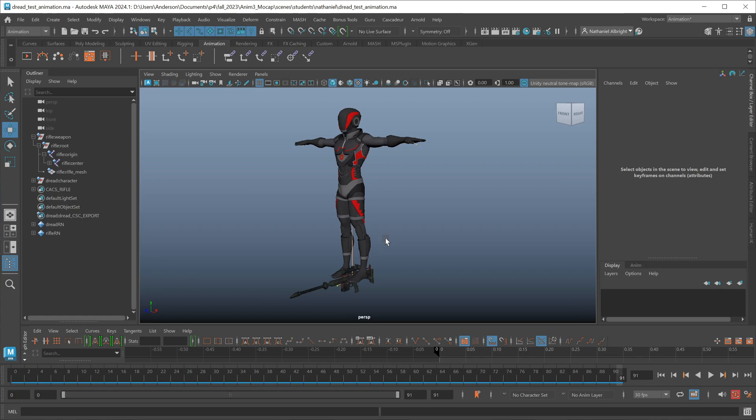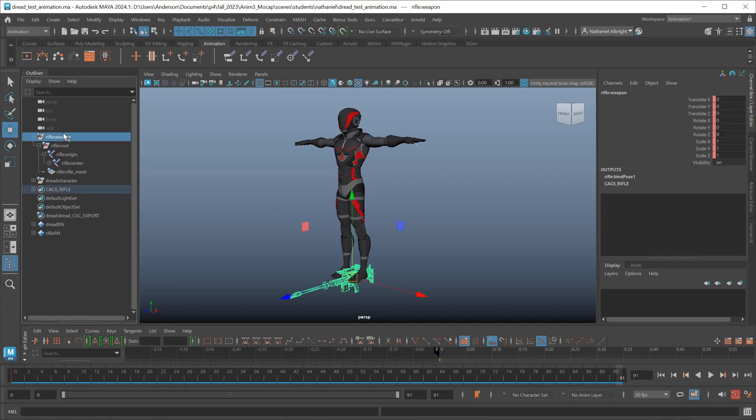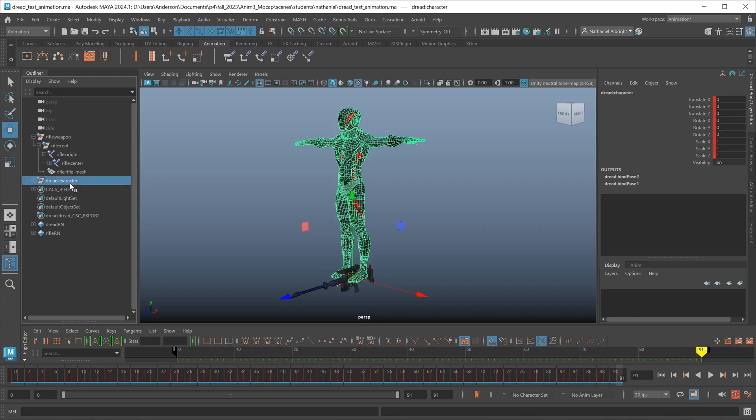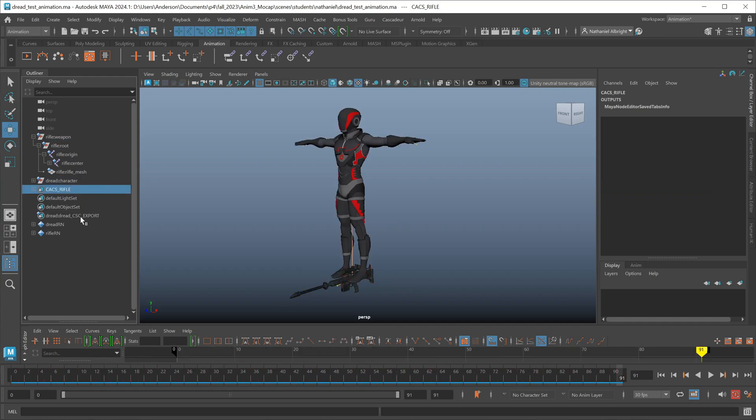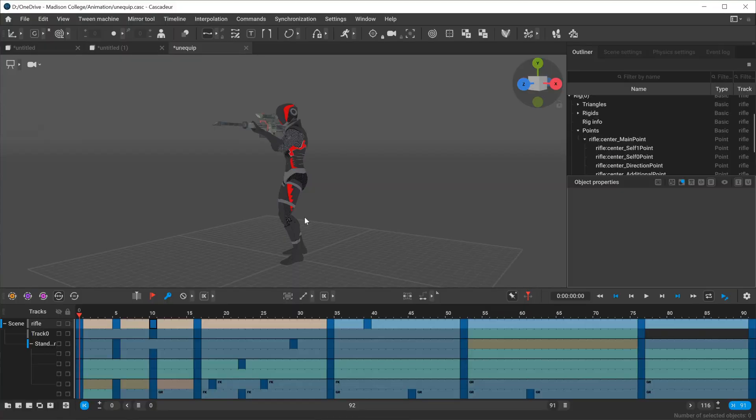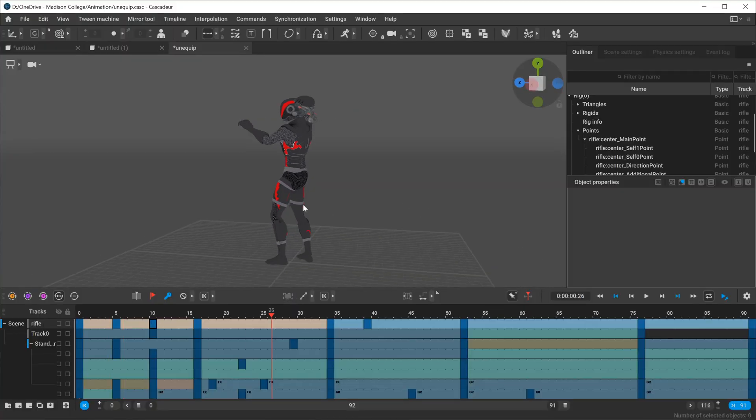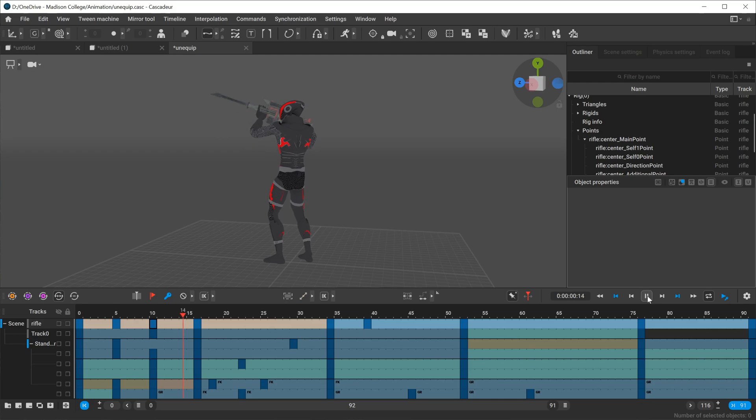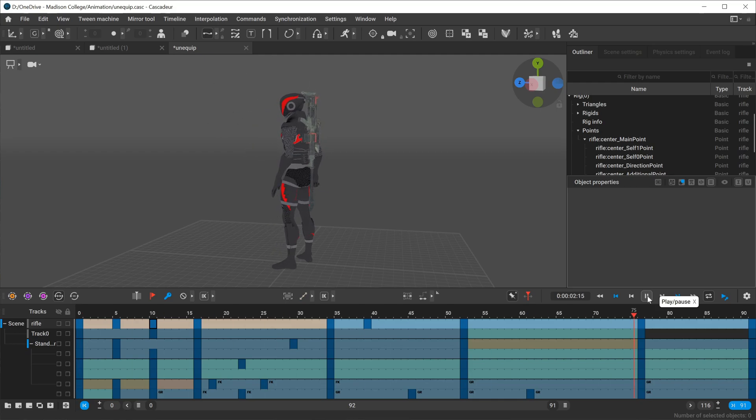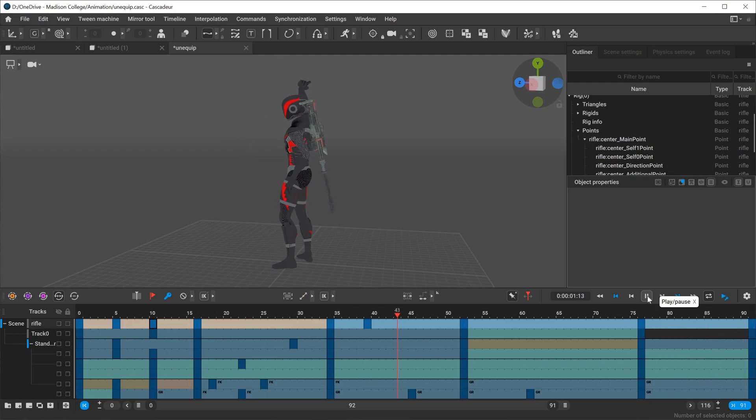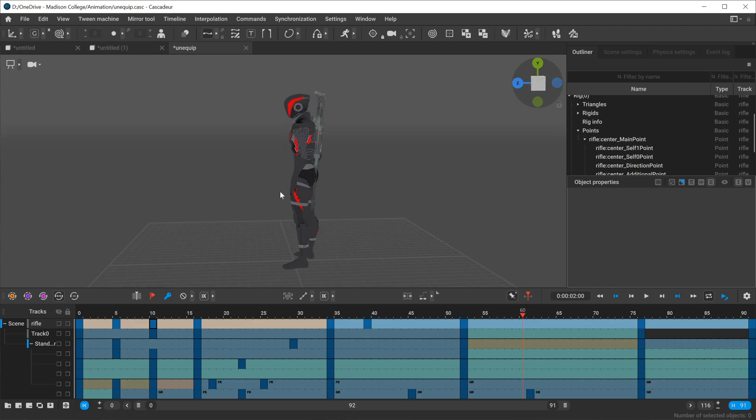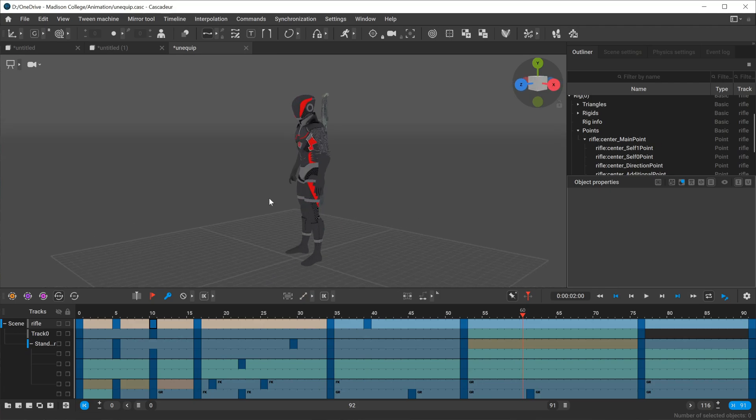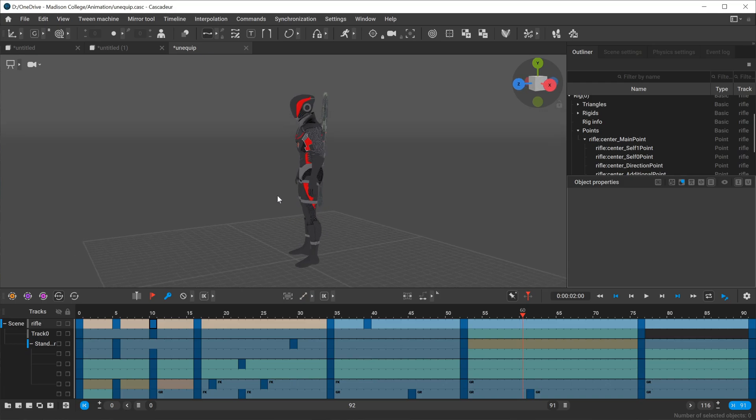Before I wrap this video up, I want to go ahead and just show an example of sending this data back from Cascadeur to Maya. In Maya, I have essentially a rifle character and I have the actual main character, and then I created two different export sets and sent that information over to Cascadeur. In Cascadeur, I went ahead and animated this unequip animation, and I'm using Cascadeur's new constraint system to do this. And wow, I have to say it is awesome if you have not used it yet. It's everything you wish constraints would be inside of other 3D applications.